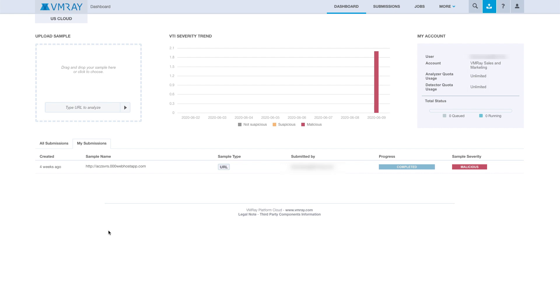Hello! Today we're going to be using the VMRay Interactive Analyzer to analyze a suspicious server.